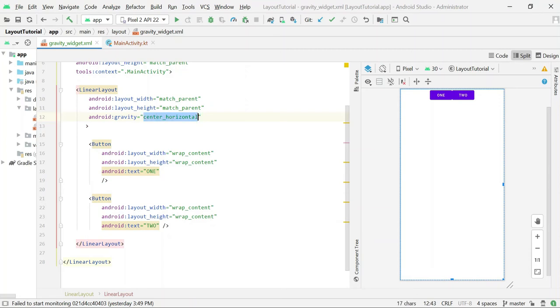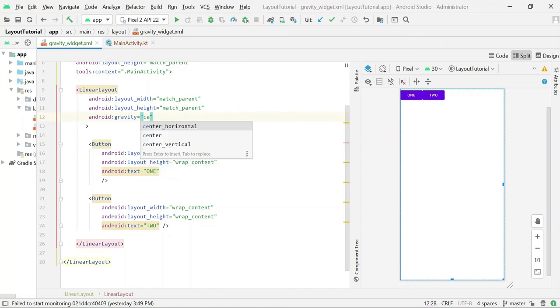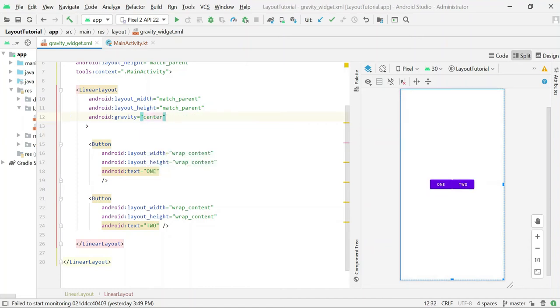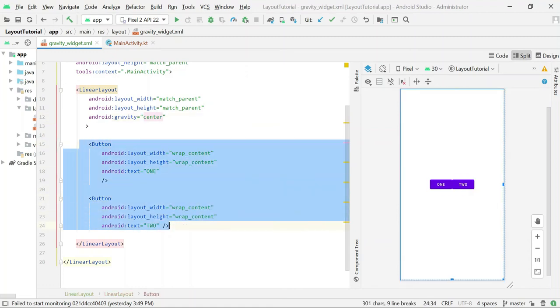If you change it to only center, it will centralize all the child views within the parent layout in both directions — horizontally and vertically.